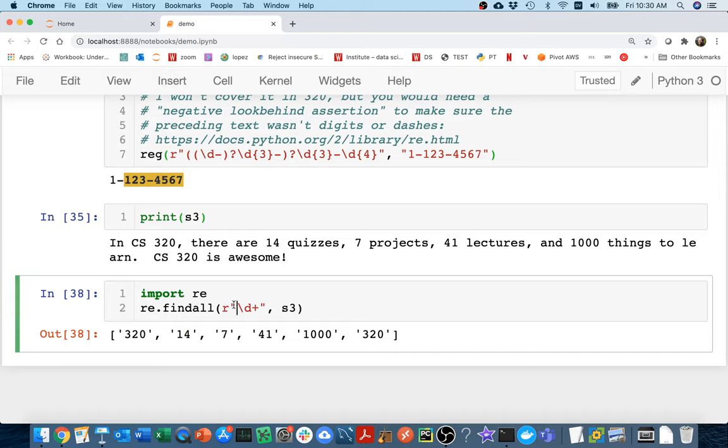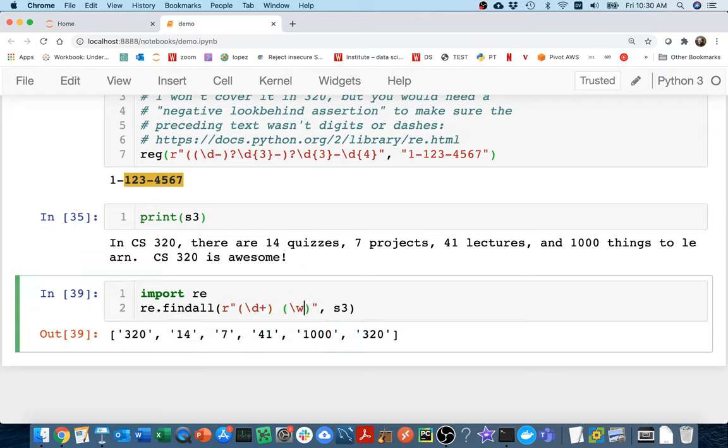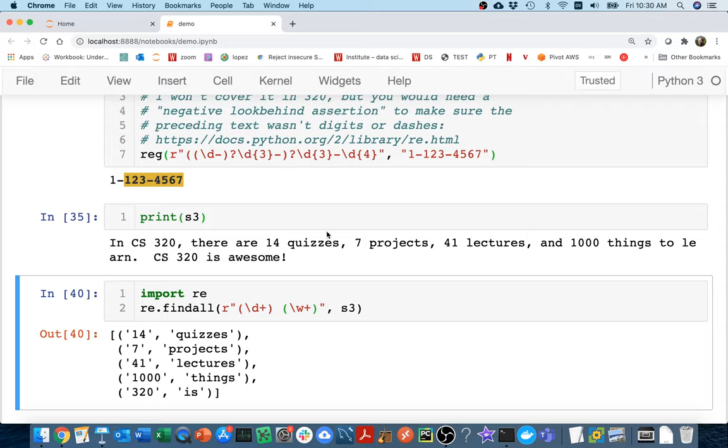If I put a tuple, or I'm sorry, if I put a parentheses around this to make it a group, well, it would be doing the same thing because I only have one group. If, however, I added another group where I'm looking for word characters, you can see that I get the number and then I get this over here. So I have a number and then this piece.